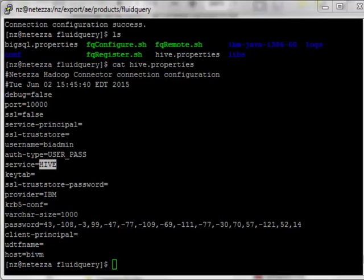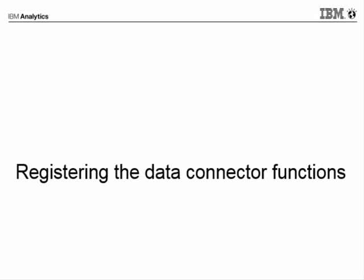To call and use the data connector functions in your queries, you have to register the data connector functions in the database that you wish to call them. So if I want to access my IBM Big Insights using Hive and Big SQL, I already created those connections. I just have to register them in my database.